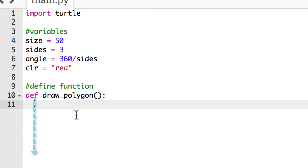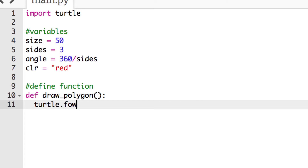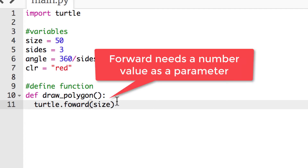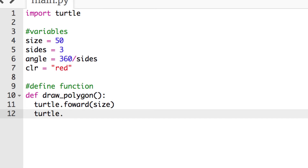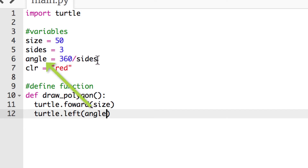Inside the function, we're not creating a new turtle instance — we'll use the generic default turtle. We say turtle.forward and pass in the size variable, since that's how far it goes. Then on the next line, turtle.left, passing in the angle variable. Right now the angle would be 120 because 360 divided by 3 is 120, but it'll update based on whatever sides is set to.